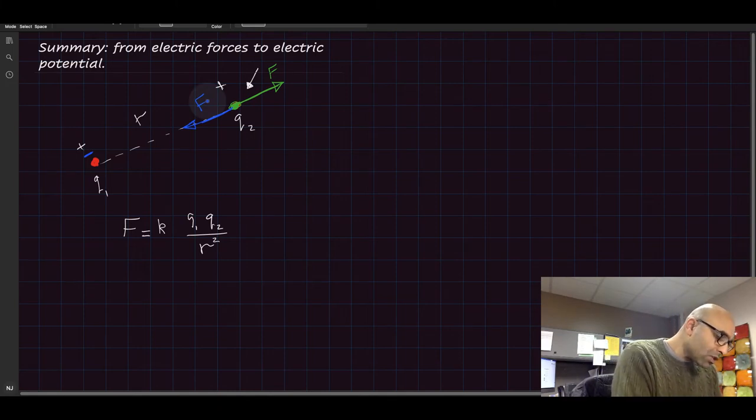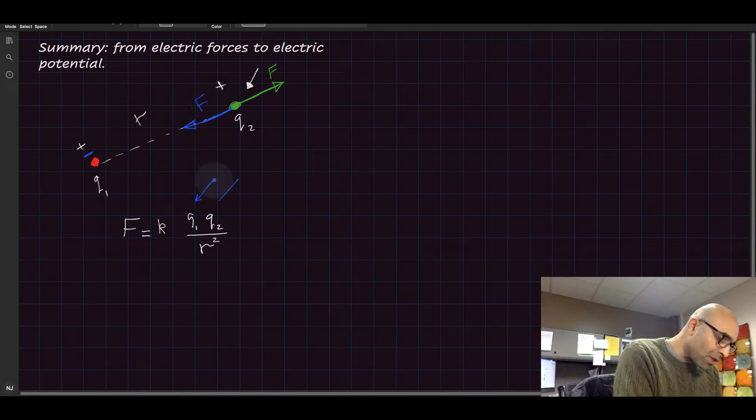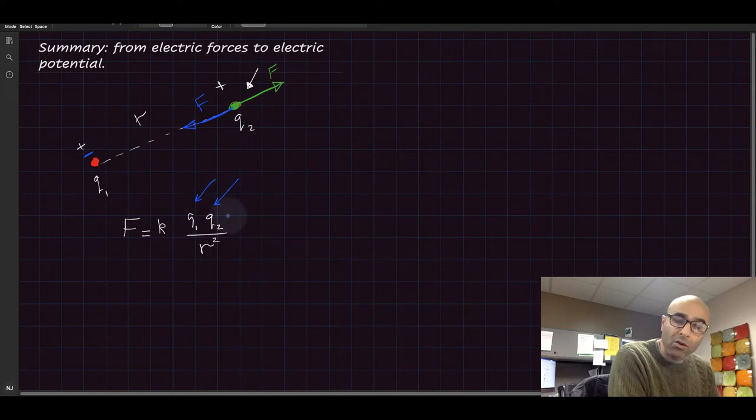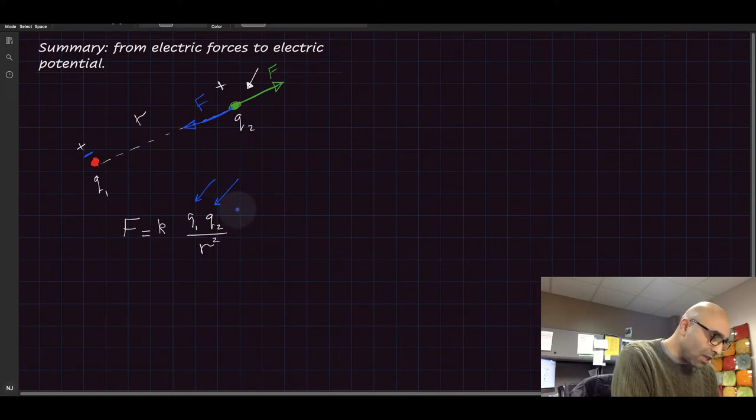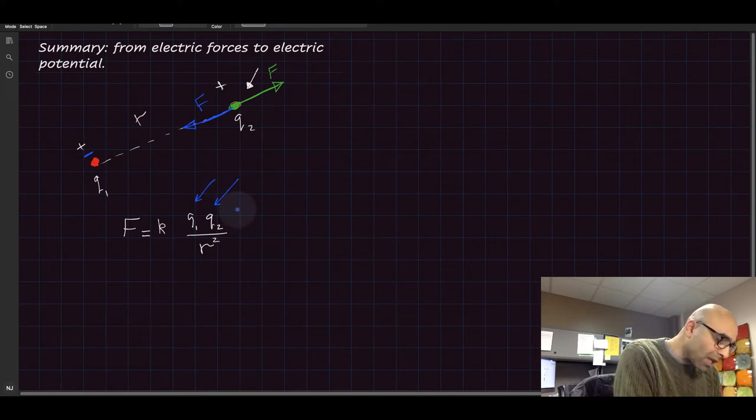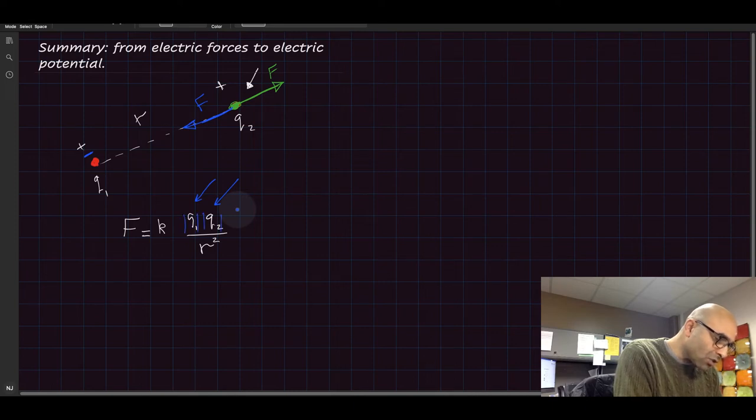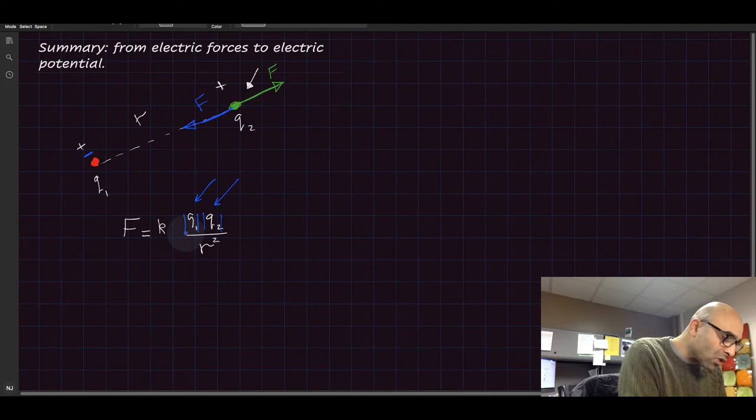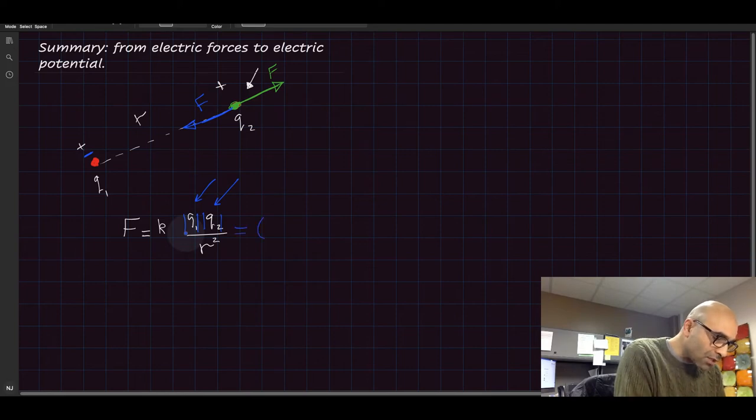Now, once you plug in the numbers for these two charges, whether they are positive or negative in the equation, you just plug in the value of these charges. You don't care about the sign because you already took care of the direction. So once you find the answer, whatever that answer is, in Newton...